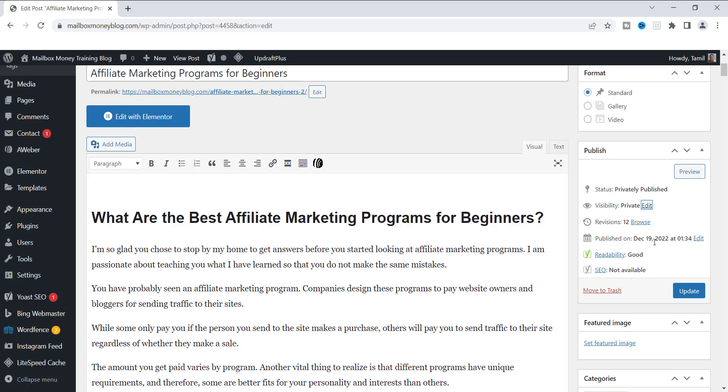And once you update this, because obviously you need to update it, when you click Update, then the blog post is going to say Privately Published. And it's not even published yet because this date right here is like six months out. So this is the way that you want to be able to keep it.